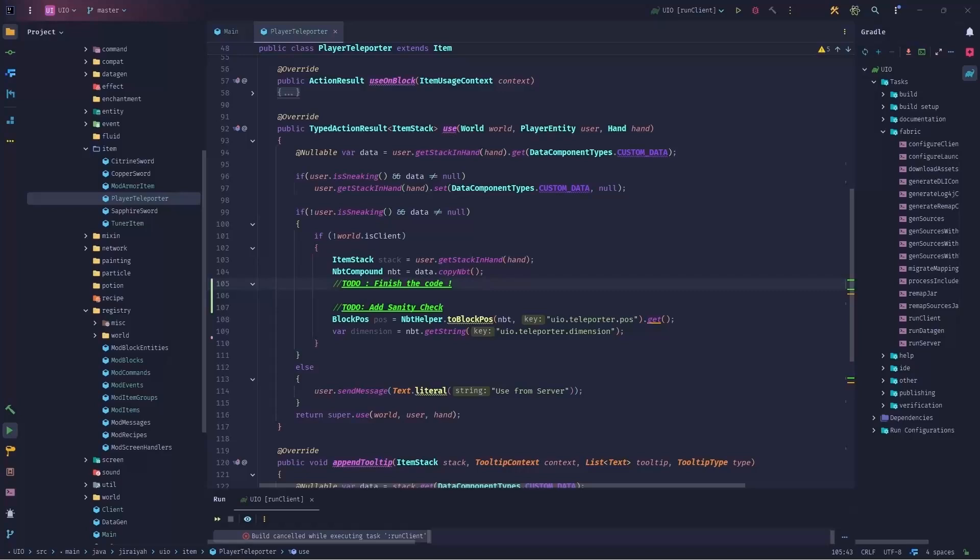Let's teleport player between dimensions and inside the dimension using our player teleporter item. Hello everyone, this is Ali Reza. Welcome to the Mentor Codelab. Player teleporter was something like our tuner item and we neglected it until now.